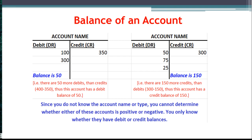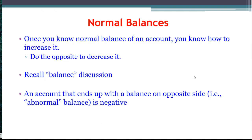Now we can't tell — because we don't know what type of account these are — whether this is a negative or positive balance. We only know whether it has a debit or credit balance. To identify whether it's going to be positive or negative, we have to know the normal balance of that account. Once we know the normal balance, we do that entry to increase it and the opposite entry to decrease it.